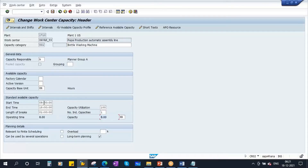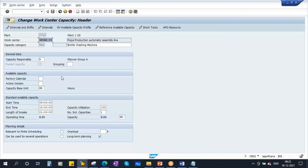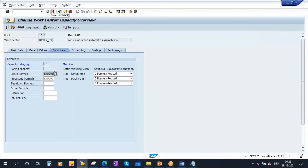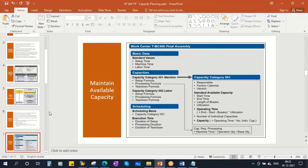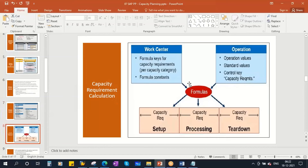From 9am to 6pm is nine hours total; subtract one hour break, giving eight hours operating time. Eight hours multiplied by the number of individual capacities — in this case one machine — gives eight hours available capacity per day. This is how you maintain available capacity in the work center. I'll save this now.